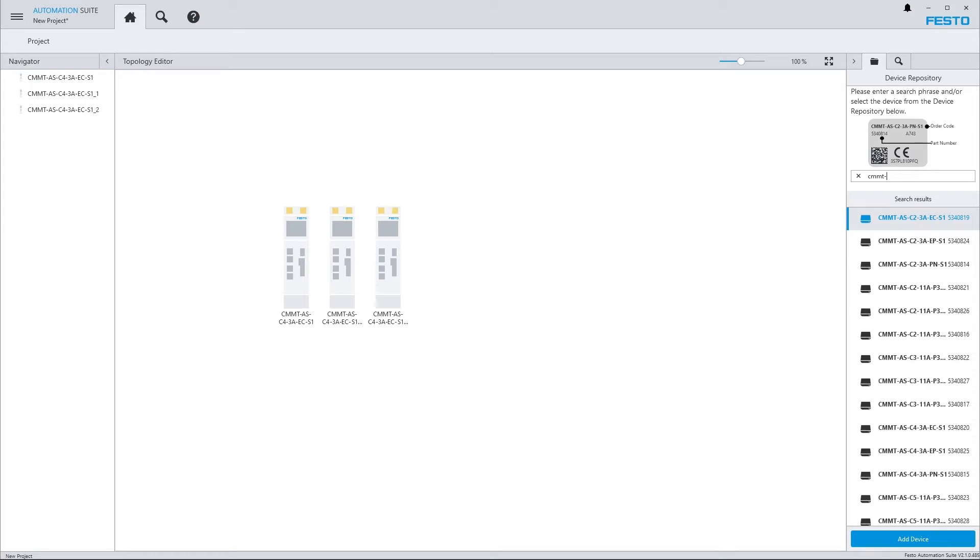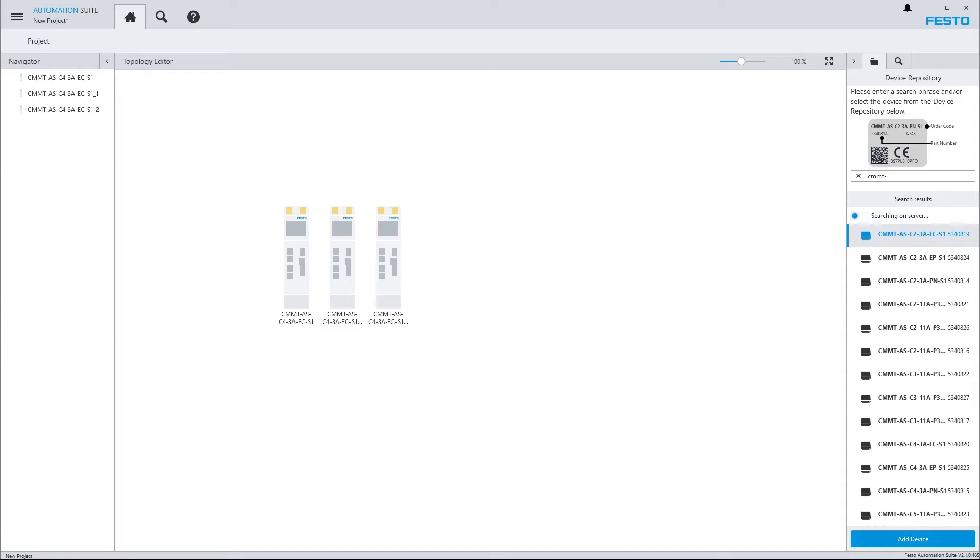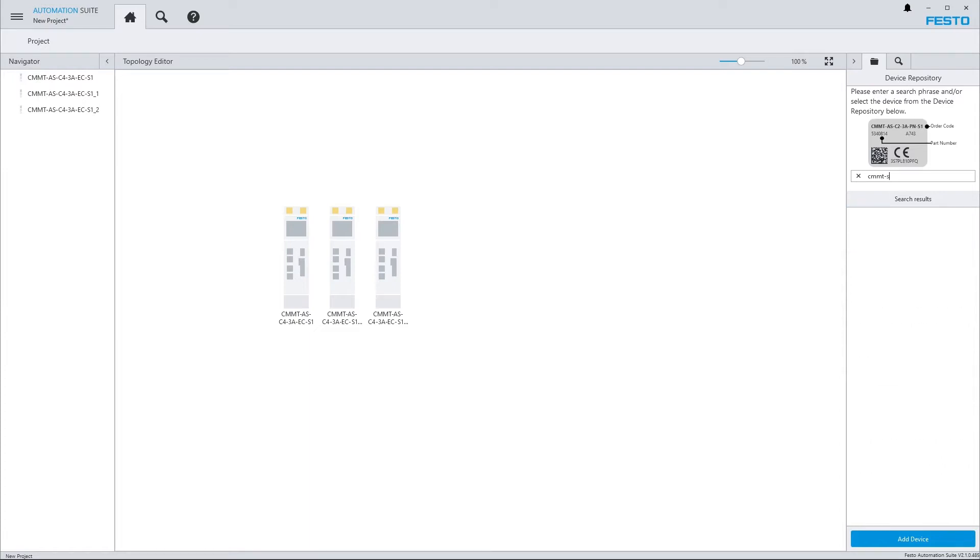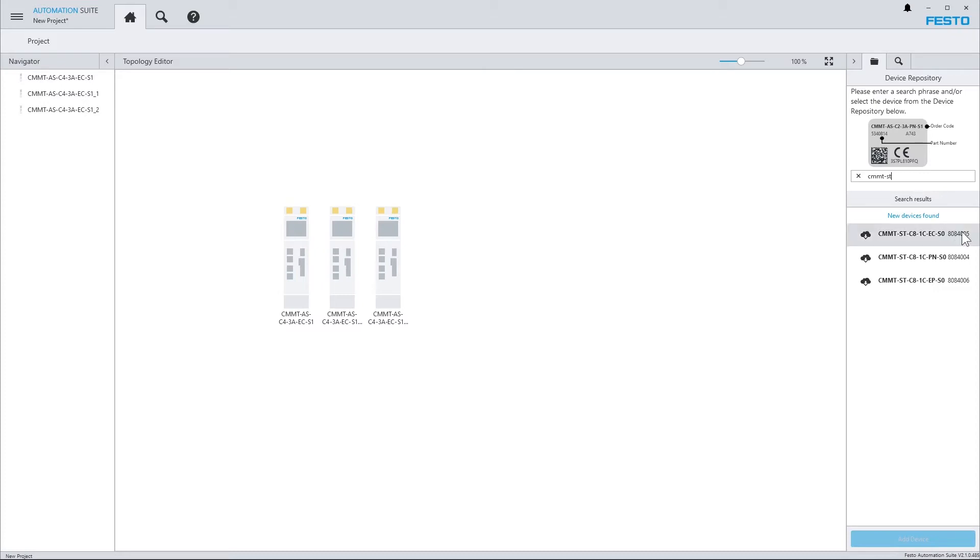And the search box also supports searching in the internet. So when searching for CMMT ST, for example, which is the extra-low-voltage server drive, which I do not have the plugin installed for, I nevertheless find the search results here.